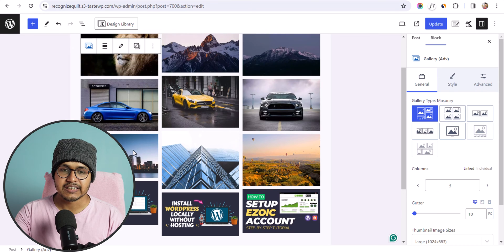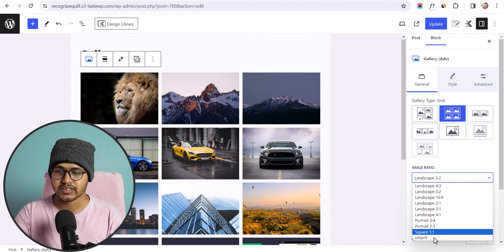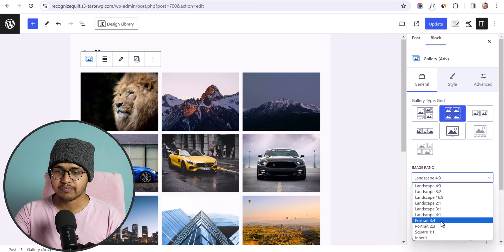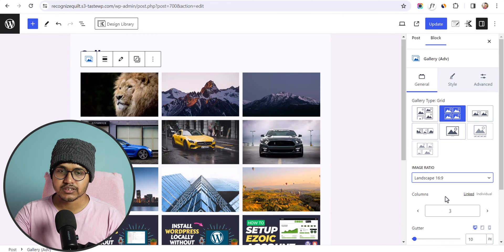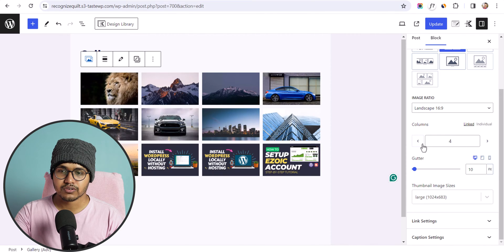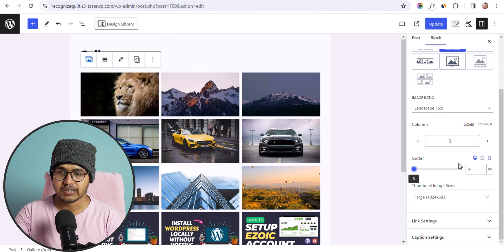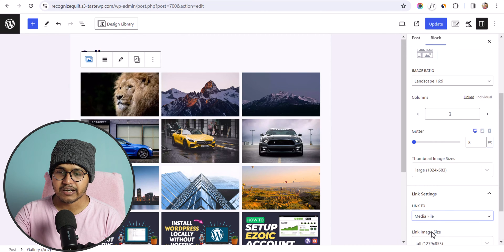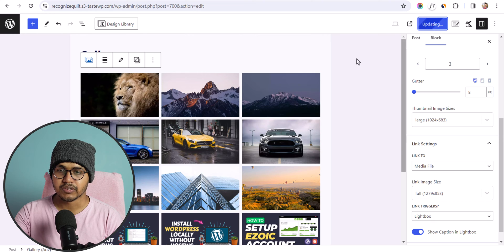The Cadence Blocks gallery has a masonry style by default, automatically sizing images, or you can change it to grid for a fixed image size. You can set the image ratio to 16:9, 3:2, or 4:3 using preset options, or set it to inherit. Select 16:9 ratio and change the columns to 4 or 2. Adjust spacing between images using the gutter setting, choose thumbnail image size, and change the link setting to media file with lightbox as the link trigger.